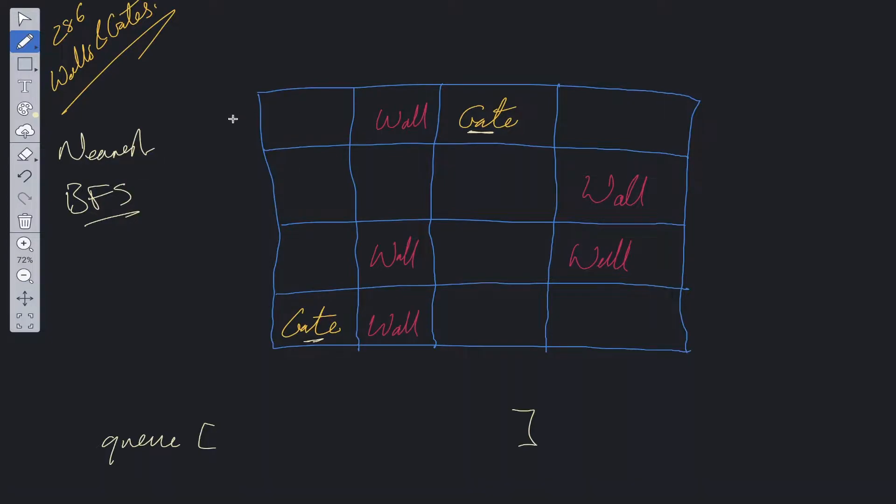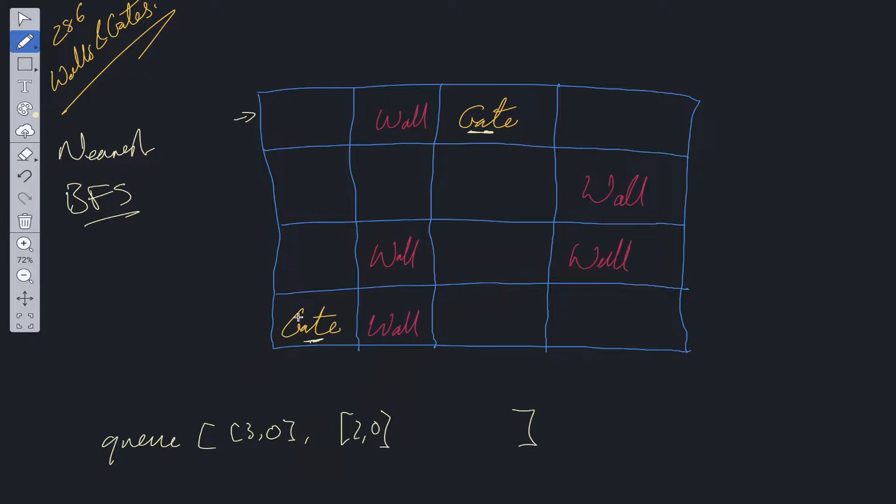We could loop through this grid, find the positions of these gates, and add them into queue. This is what our queue would initially look like. The difficult part about this with using breadth-first search is usually you're using it on some sort of binary tree, but in this case we've got a grid, and we need to check all of the possible directions. Here we have four possible directions, right?